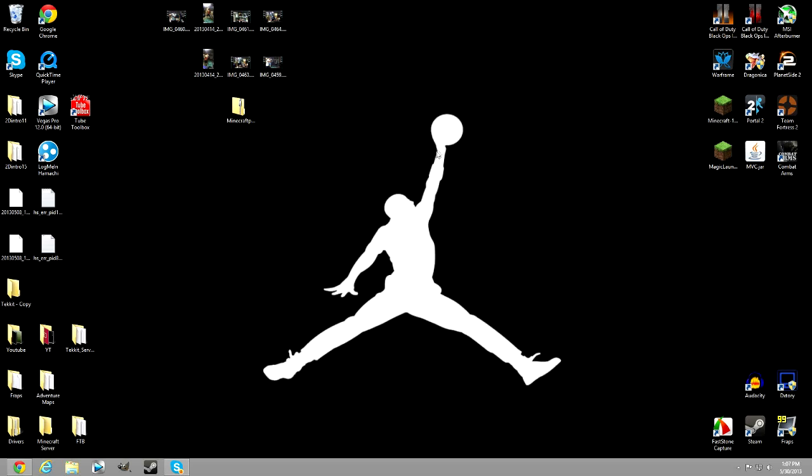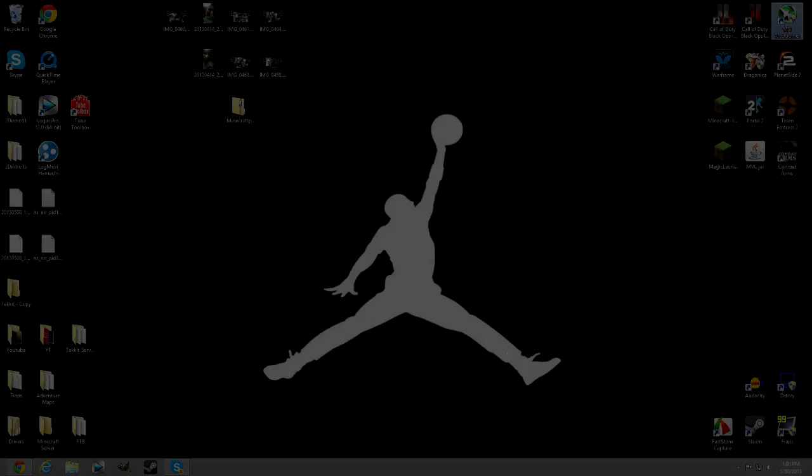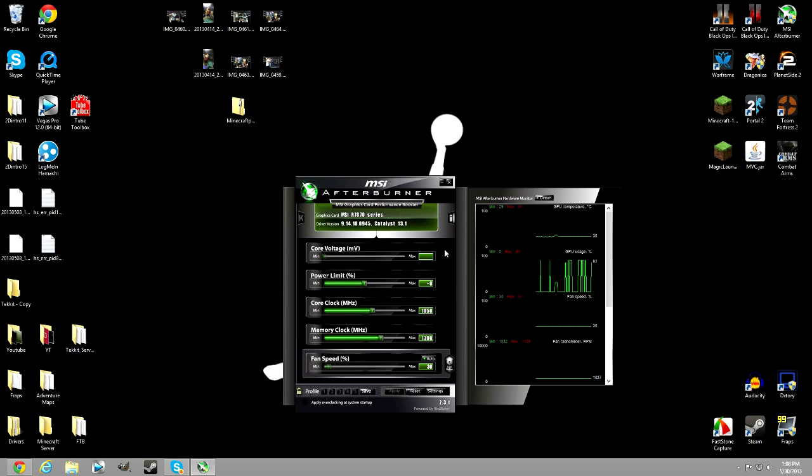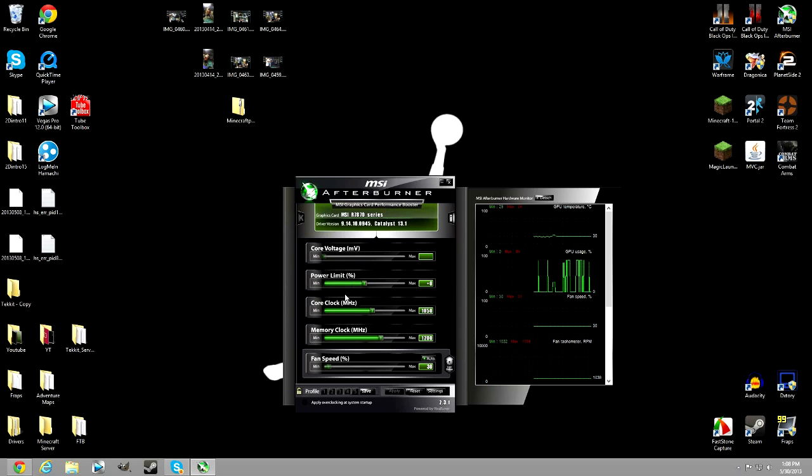The first program you're going to need is your recording software. What I personally used while I did not have any money was a program called MSI Afterburner. This is an overclocking system that can actually work as a screen recorder, and it is really good because it does HD settings.